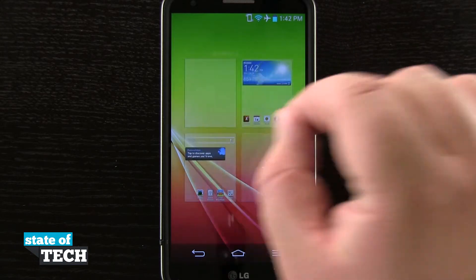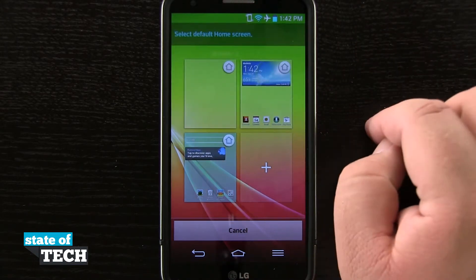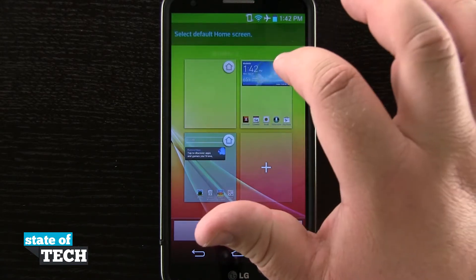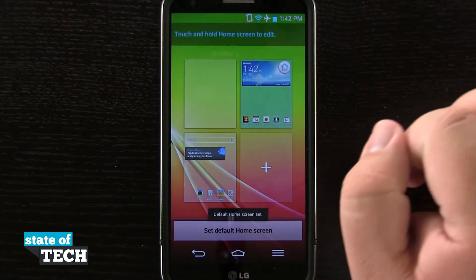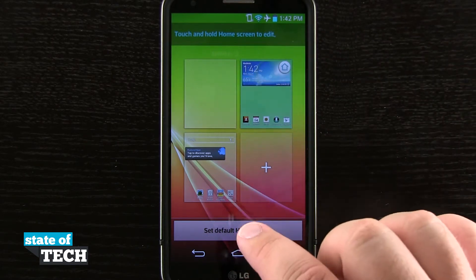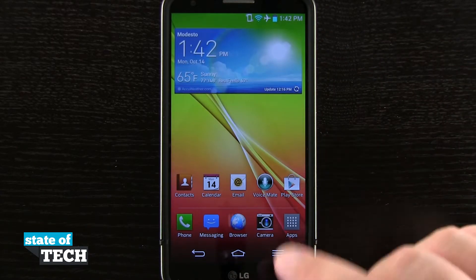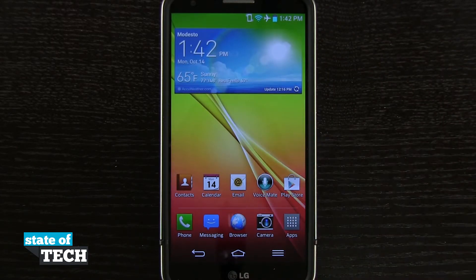And I can switch that back by pinching in, tap set default home screen, and then tap the house icon and you see my default home screen has been switched. So if I hit home, you see now it takes me to my default home screen.